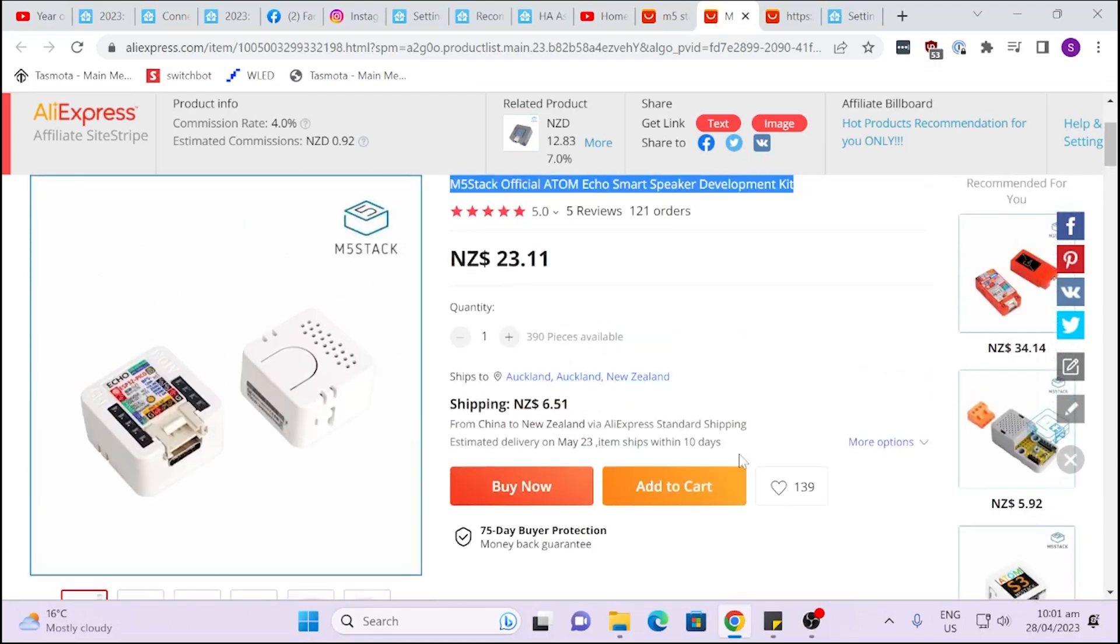Now currently they don't have a wake word. Apparently that is still in development. So there's a little button that you would press on this M5 Stack Speaker and you would then speak into it to get the voice recognition working. So I can't test that yet because I'm waiting for that to be delivered.